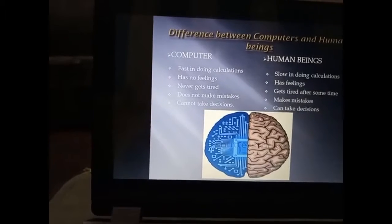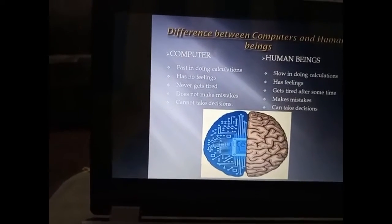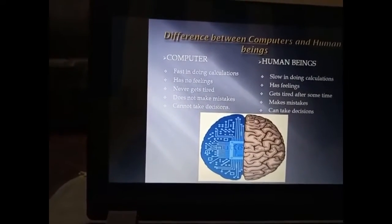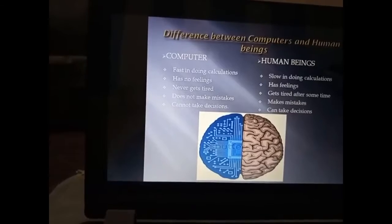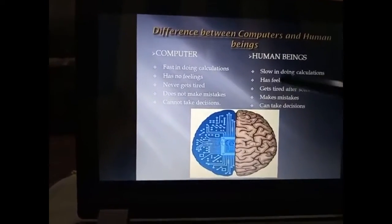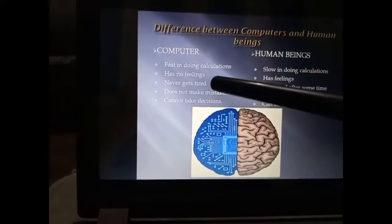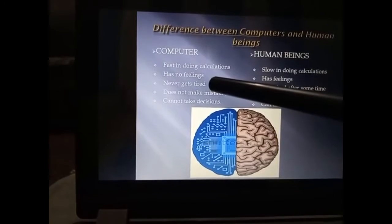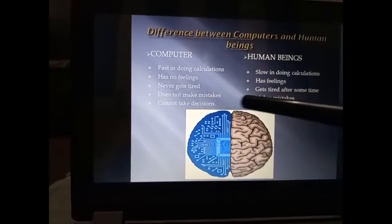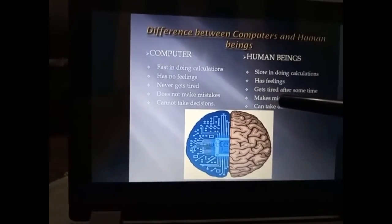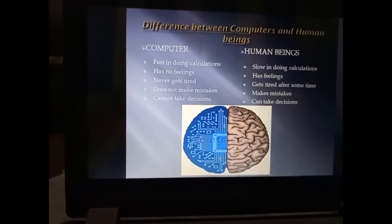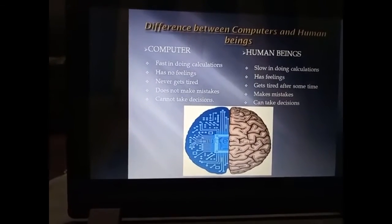The second point: a computer has no feelings. Whether it is hurt or comfortable, it does not feel anything. Humans certainly do have feelings. Also, a computer does not get tired — it can work continuously, while human beings get tired over time.